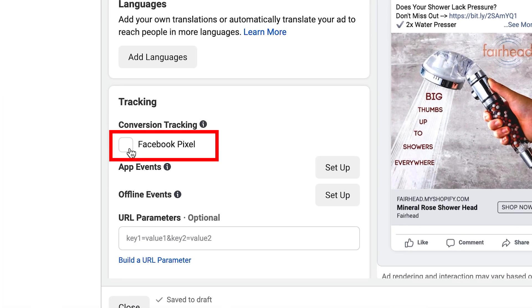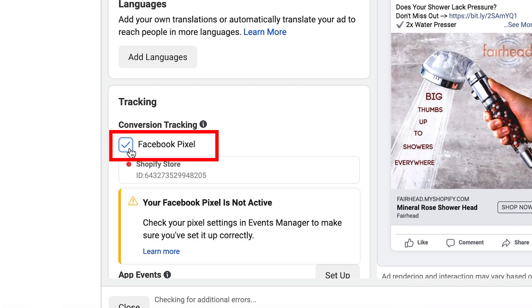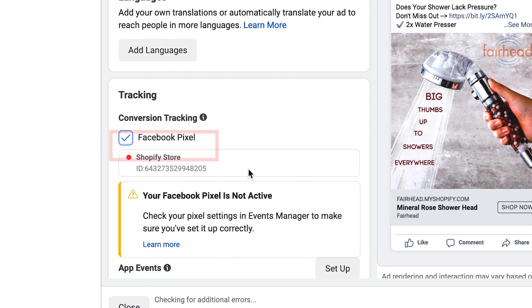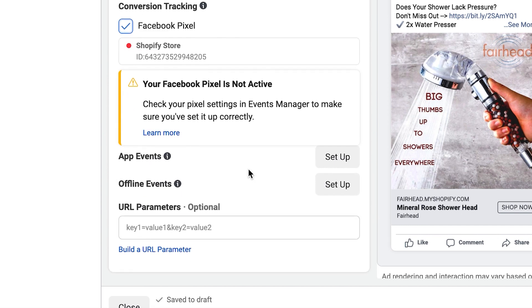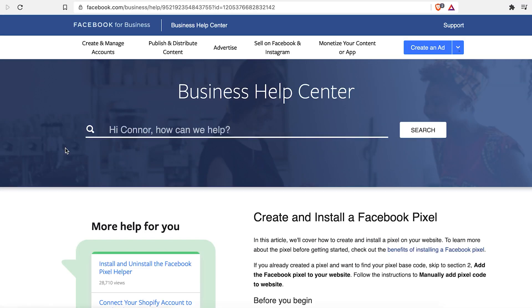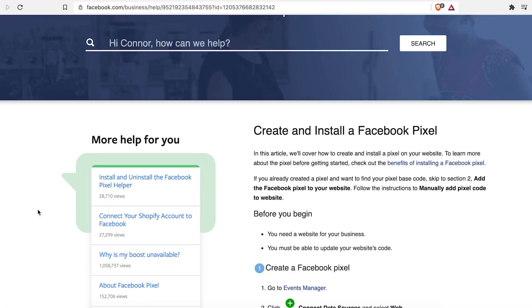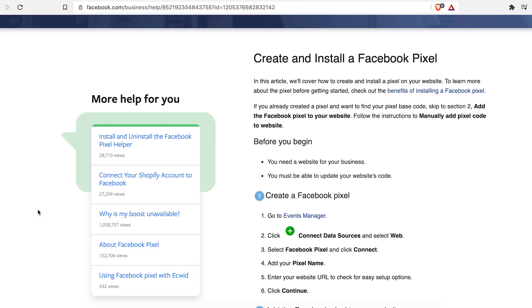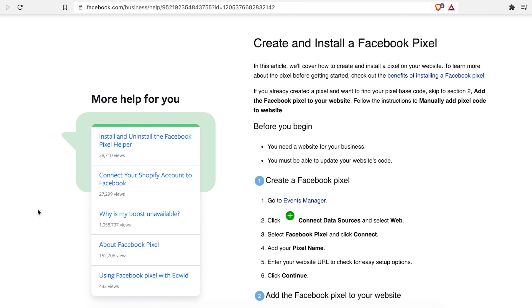Finally, for tracking, make sure you select the Facebook pixel of your store. If it's showing red, that means it hasn't relayed data back and forth between your store and Facebook. It might resolve after a couple of days, but otherwise you'll need to troubleshoot the pixel setup or start a new one.